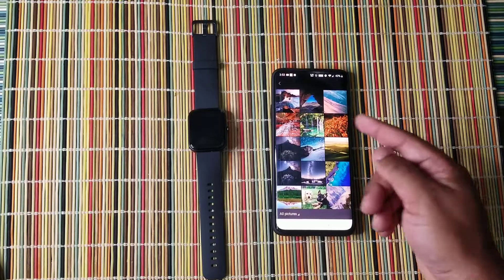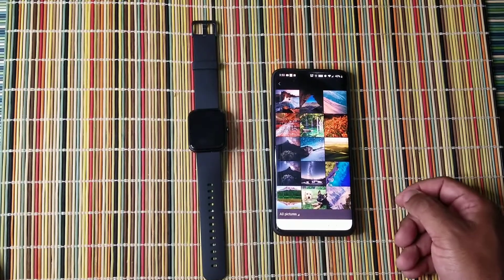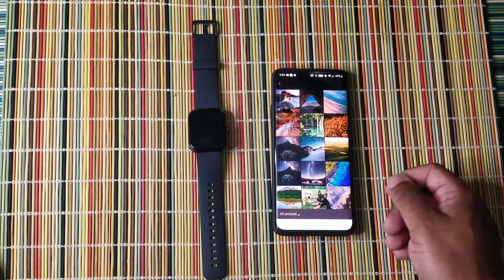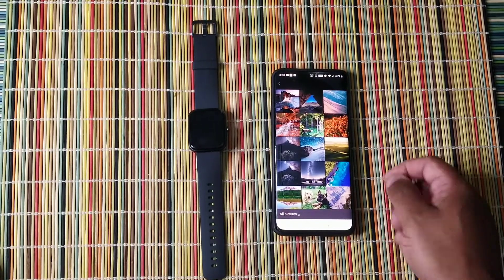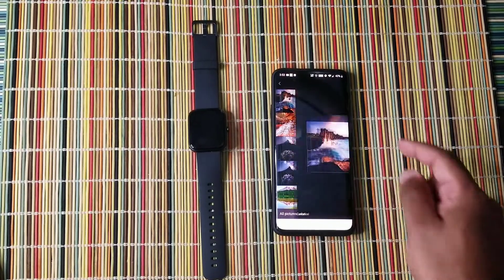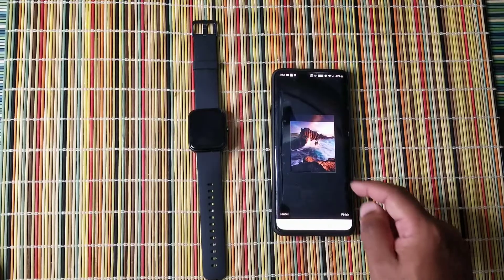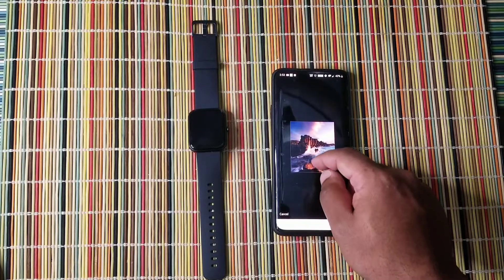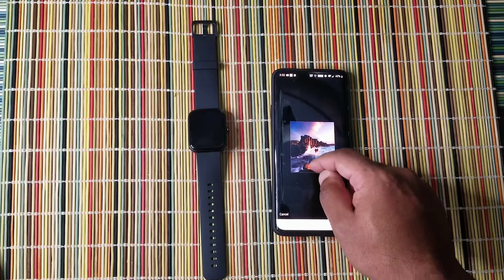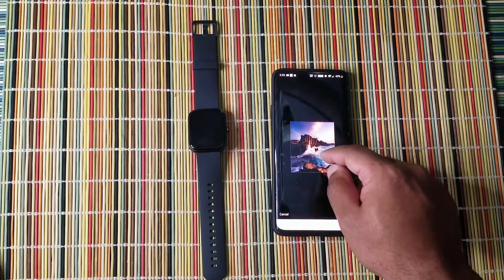So I got some pictures here I downloaded that I could choose from. Let's choose this one. And here it lets you move around the picture.